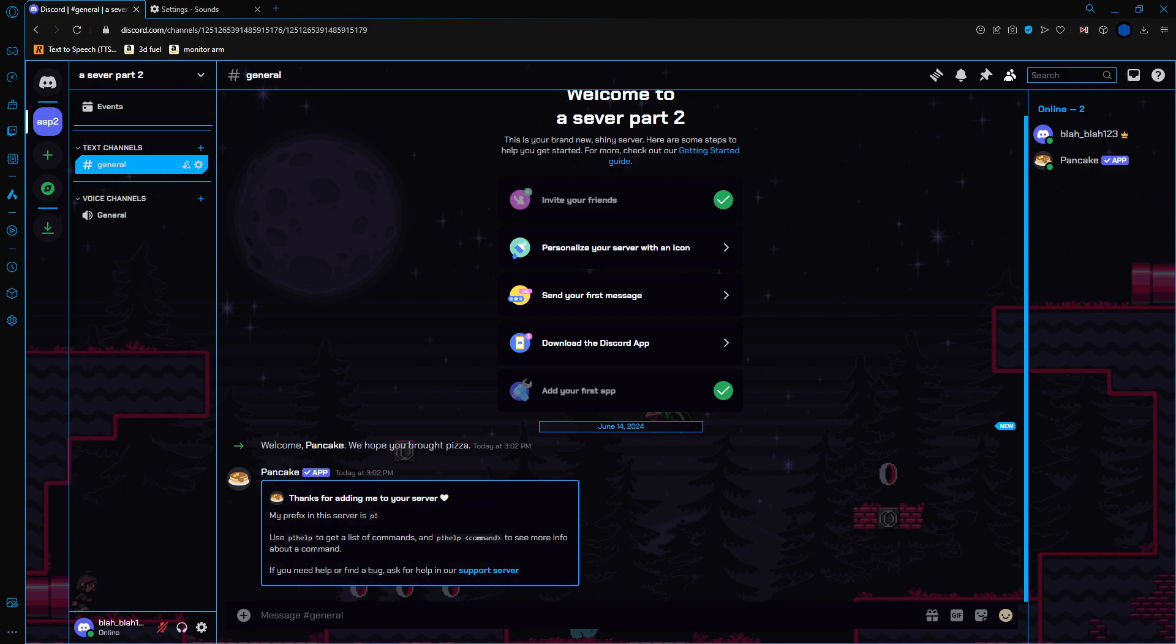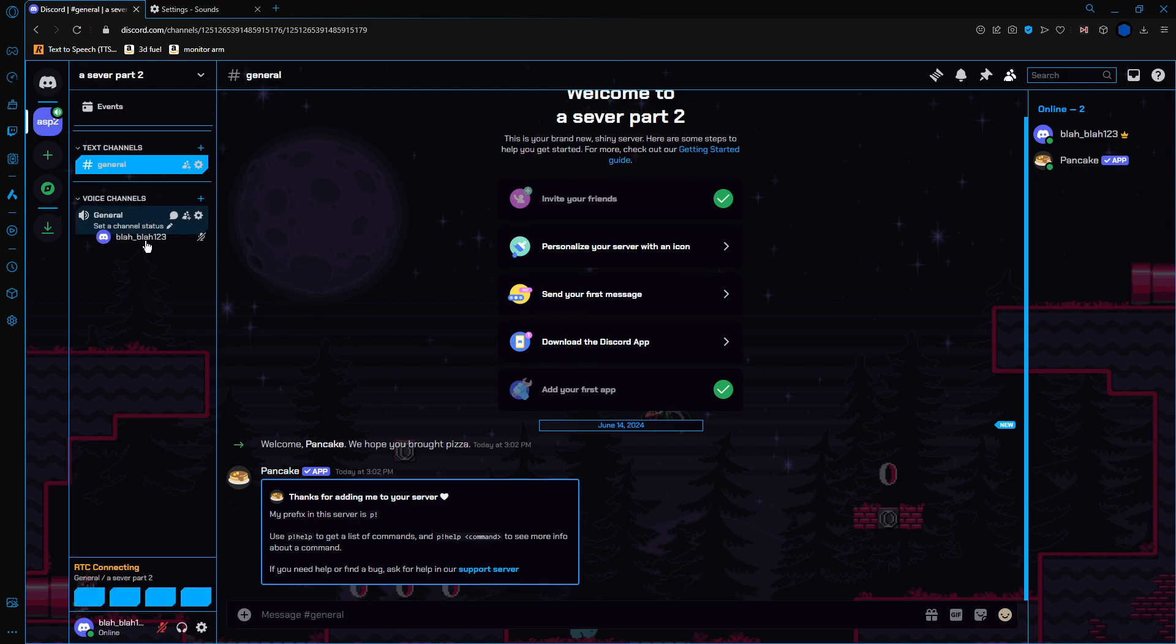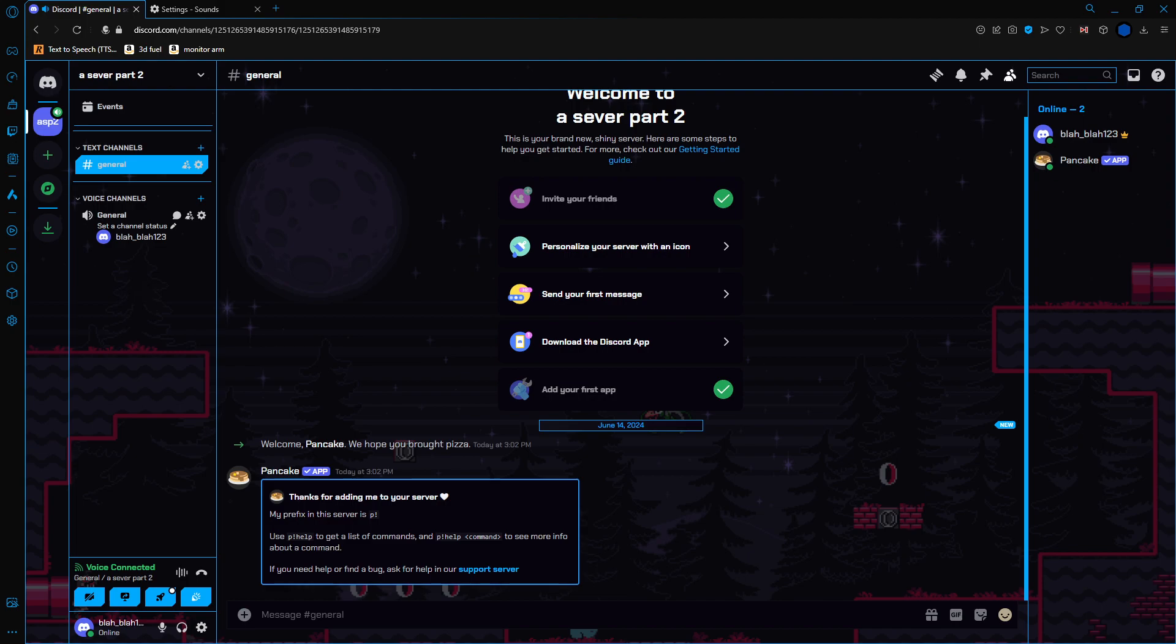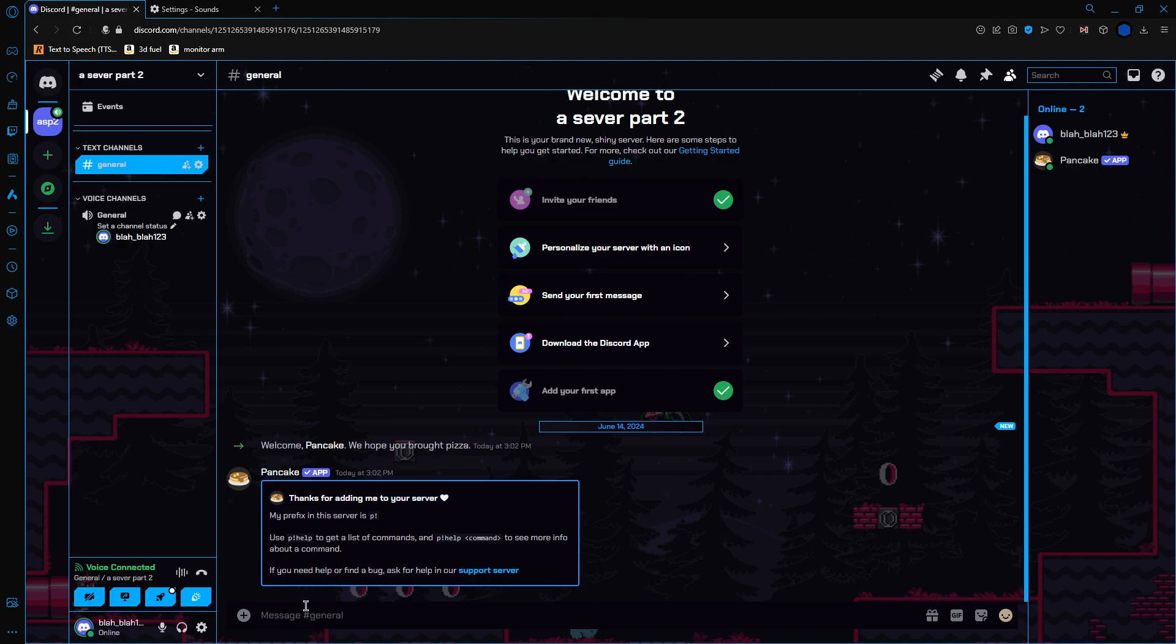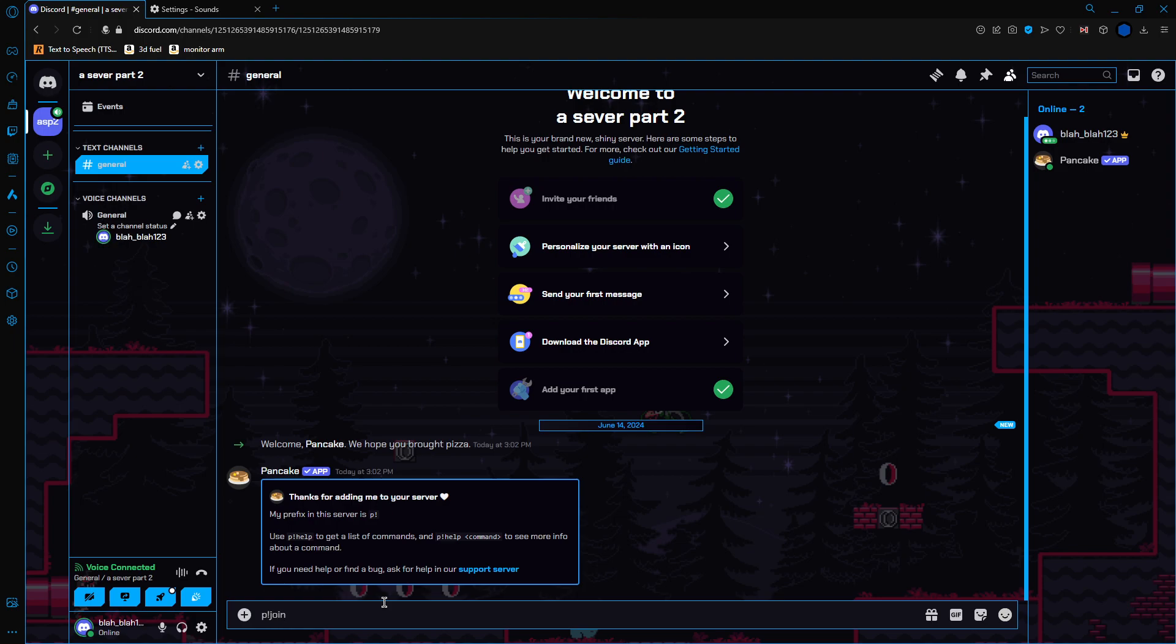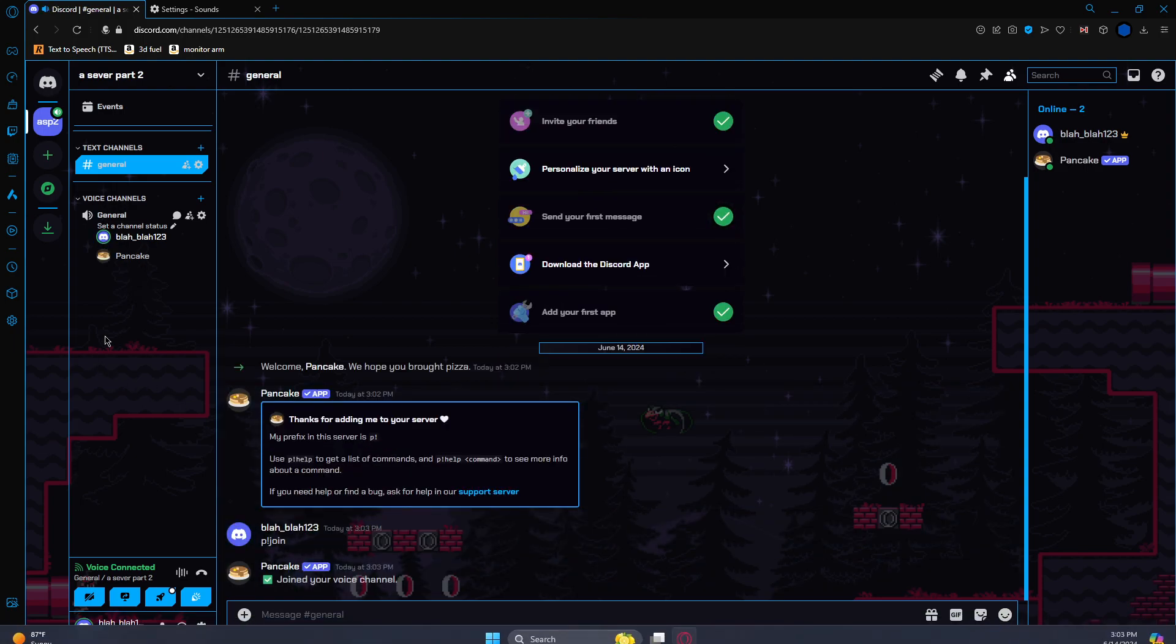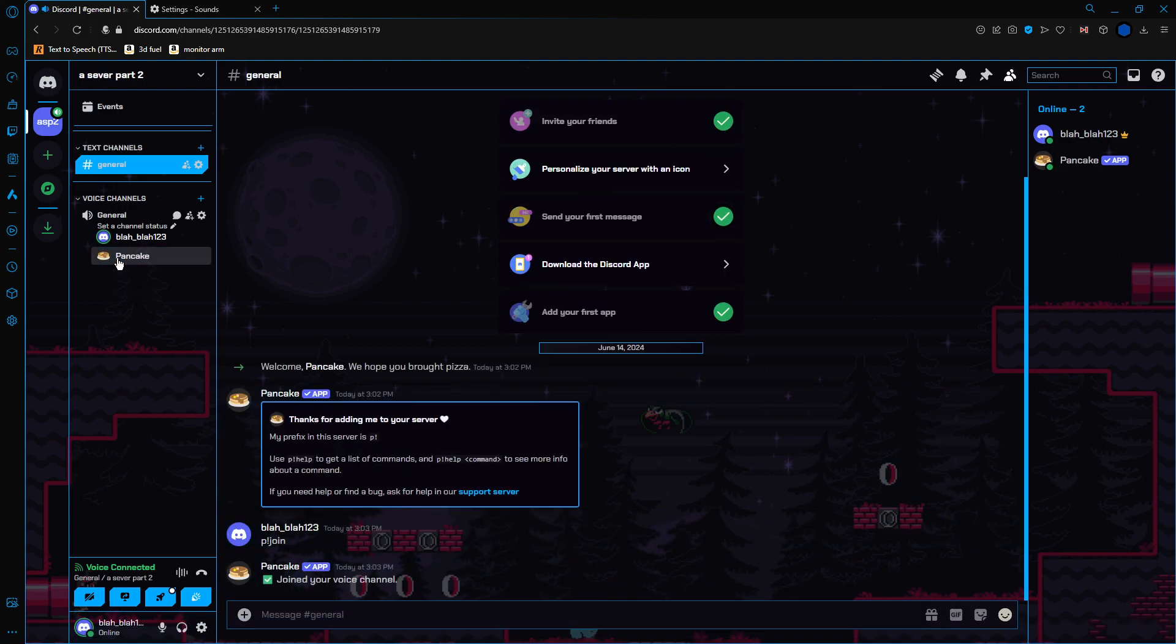And to make it work, it's two very simple commands. So you join the channel. So I'm in the channel now. And then you type in your chat, exclamation point join, and kick us down in the chat.